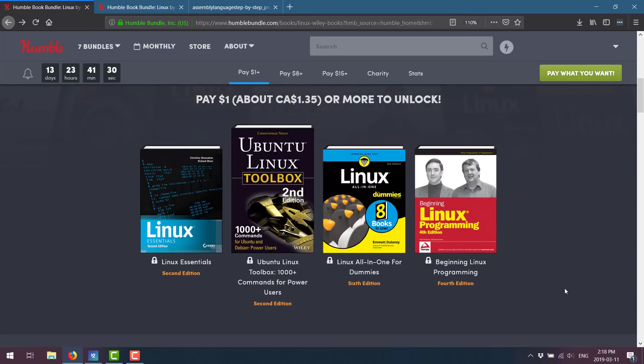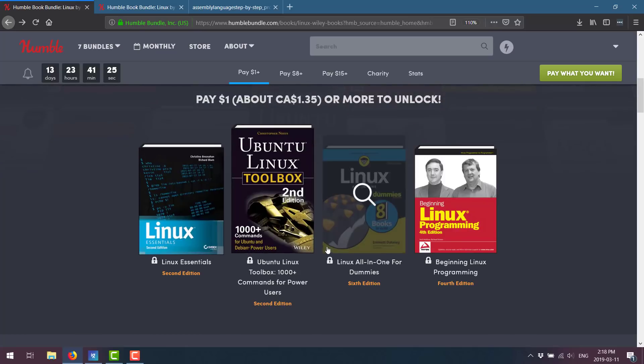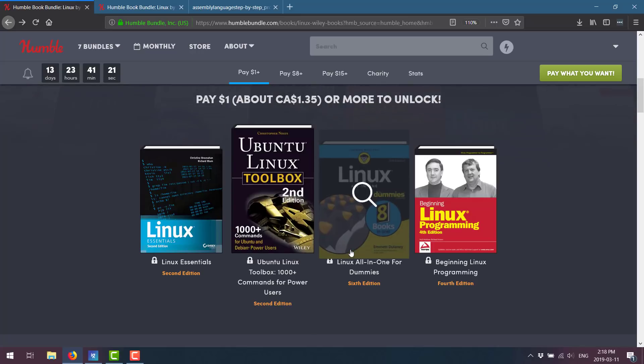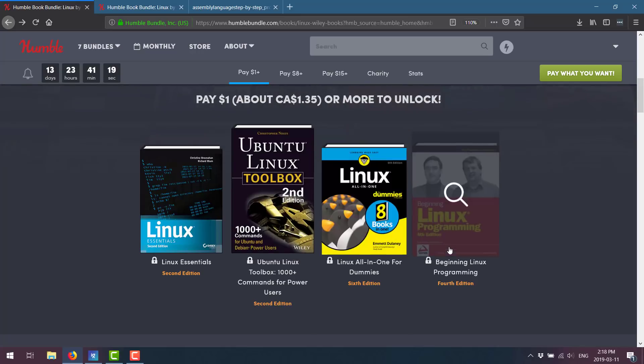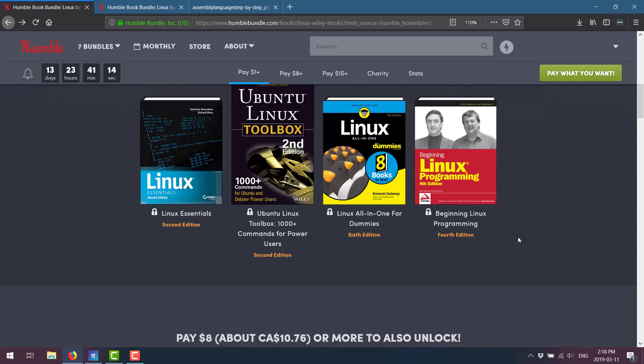Well, we've got the $1 tier. So you pay a buck, you get all of these books. You've got the Linux Essentials 2nd Edition. Ubuntu Toolbox 1000 Plus Commands for Power Users. Linux All-in-One for Dummies. And Beginning Linux Programming.